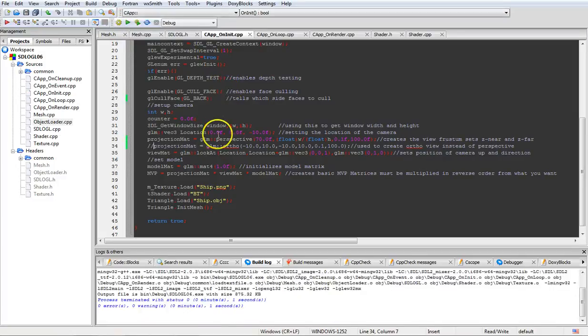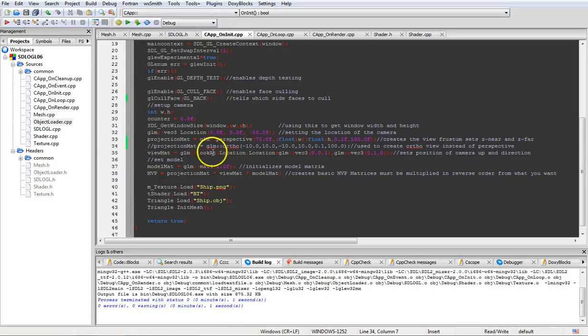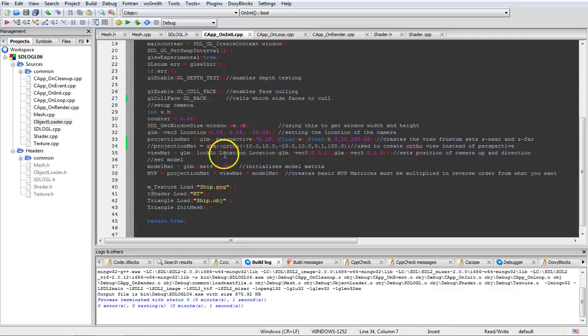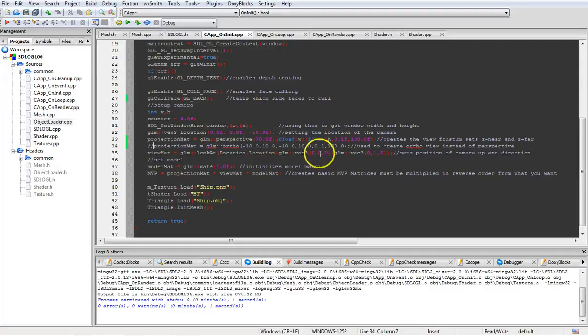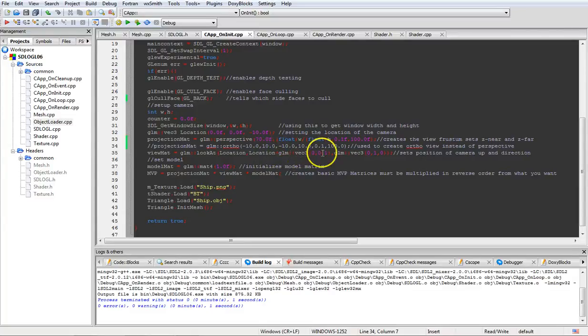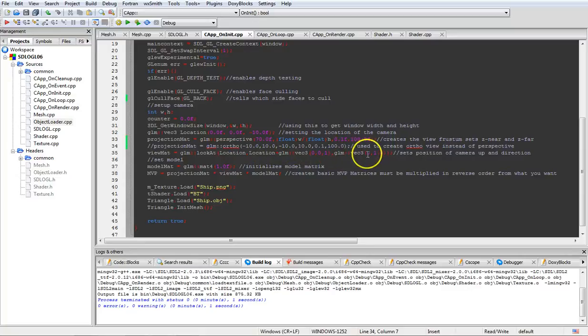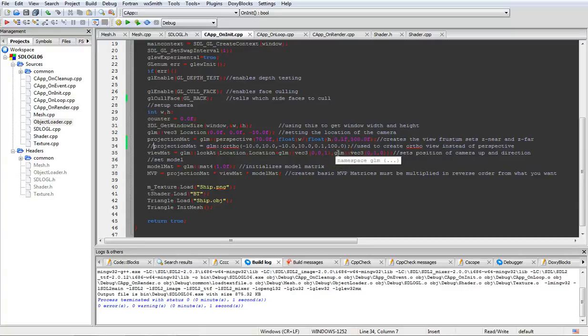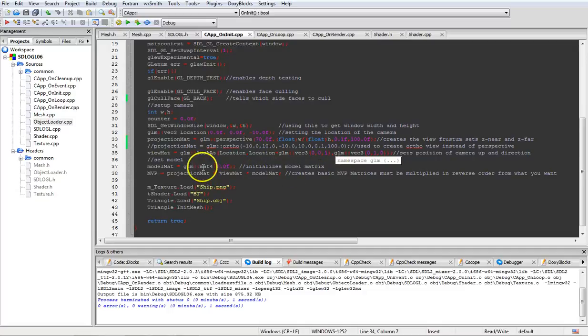Now we're going to set our view matrix for setting our camera. You just put in your camera location. Then your camera location plus the view direction or what you want forward to be. That's going to go here. And then your up vector goes here as far as in this one. And that sets the direction and angle your camera is sitting at and so forth like that.